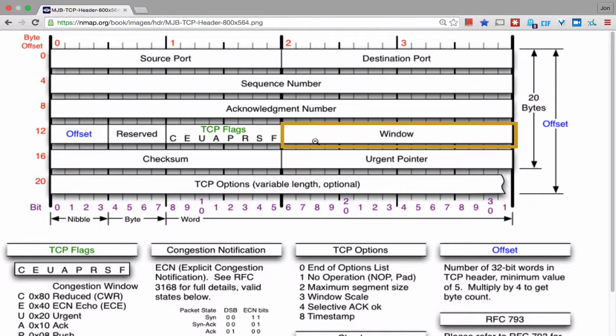Next we have the two-byte window size field. This field is used by the receiver to indicate how many bytes of buffer can be filled with TCP data. When a sender sends a packet, the window size field contains a number. The receiver reads that number to determine how many bytes the sender is allowed to receive if the receiver wants to send data. It's a way to do flow control — saying 'don't send me more bytes than X.' This window size continues to change over the TCP connection based on bytes sent and buffer size.